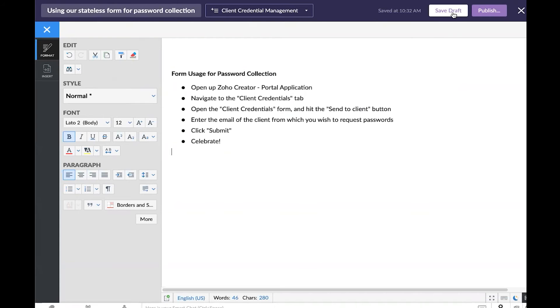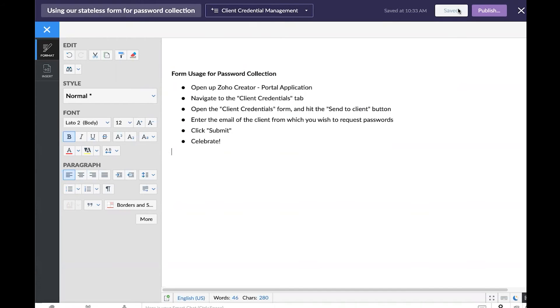If I want to save this as a draft where no one can see it, I can do that here. In this case, maybe I just want to publish it, which would mean that those invited users can access it right away. I'll go ahead and do that now.